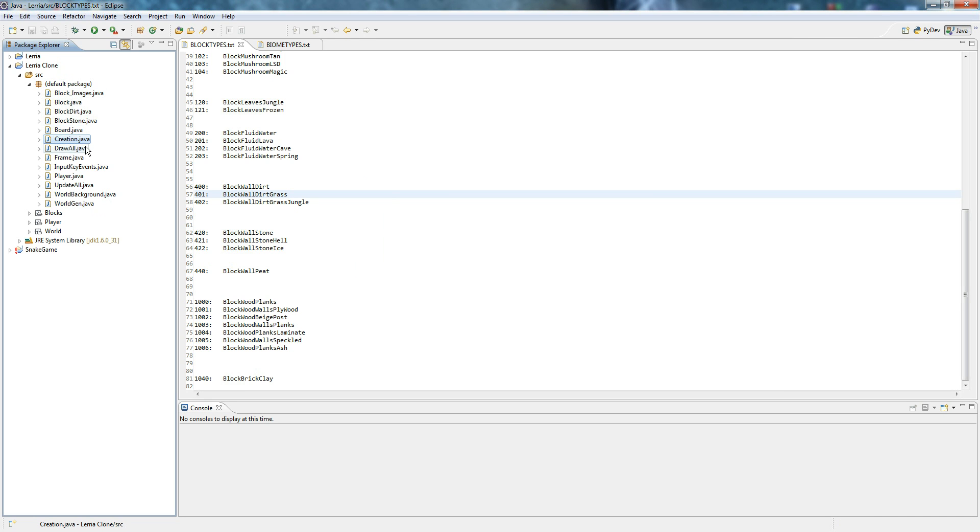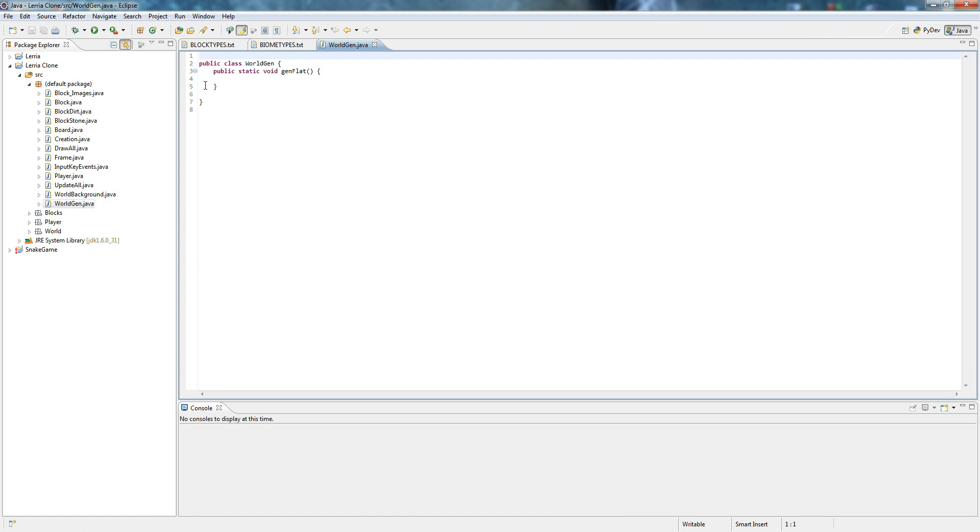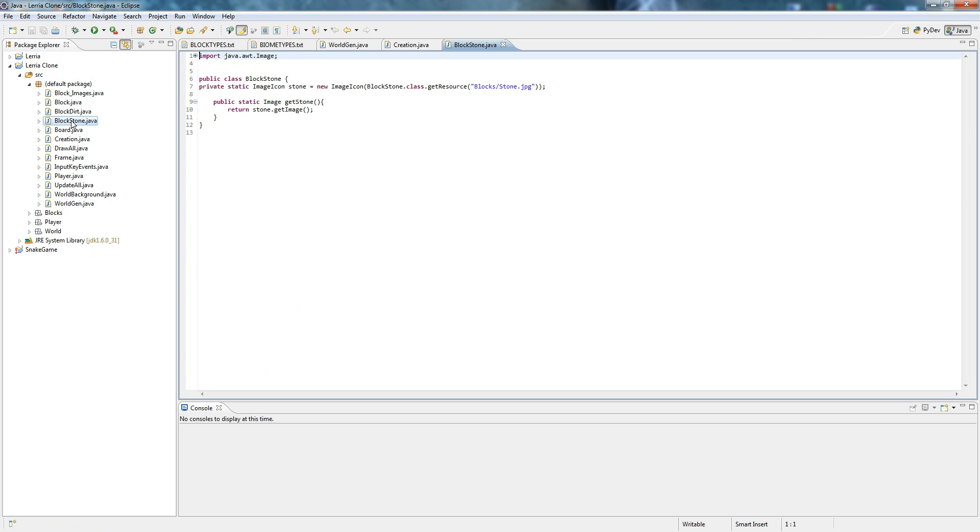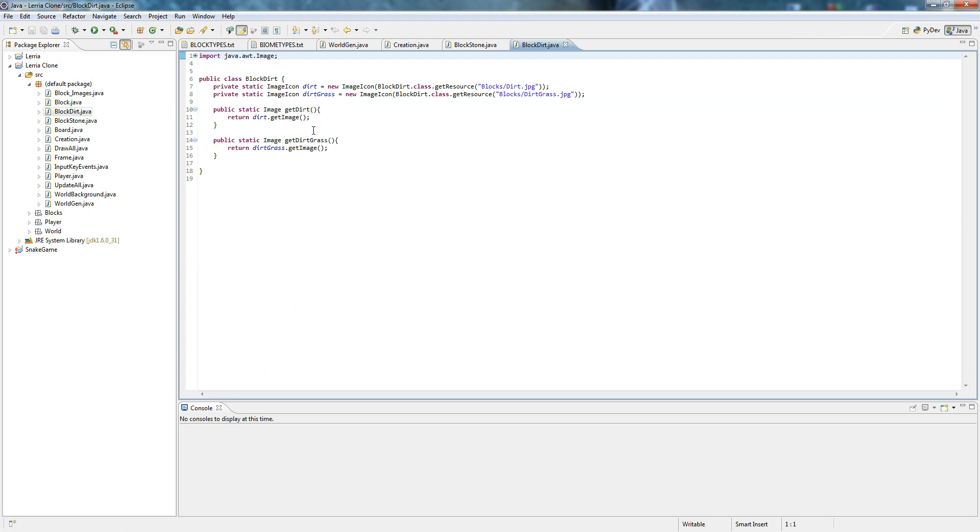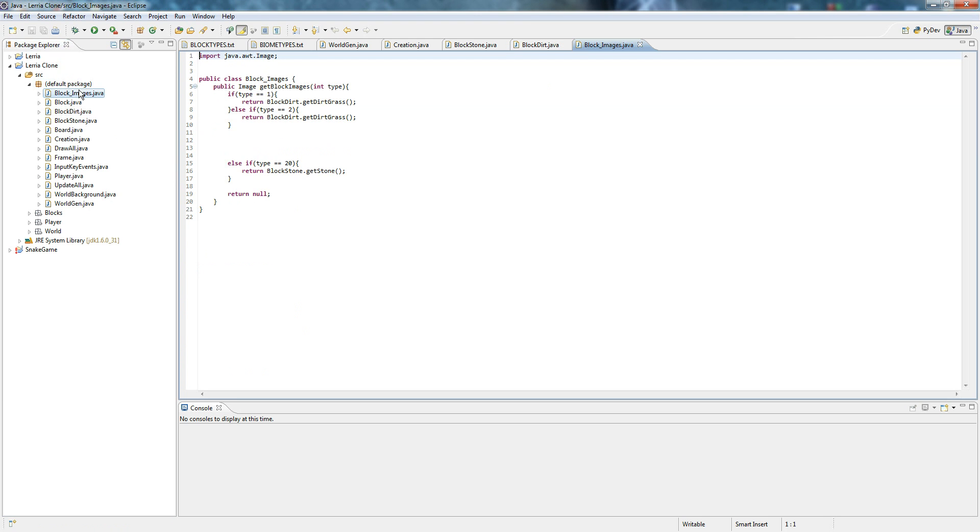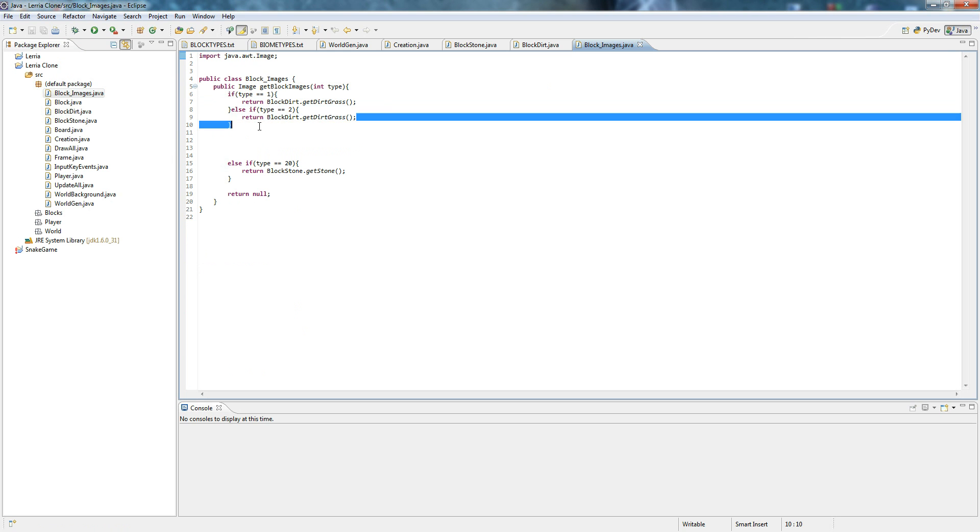This is what I basically told you about last time. There's world gen and that's going to generate a world. Right now it's empty. There's creation that's going to initialize the whole thing. Block stone will return the stone image, same with dirt. So block images we can clearly see. We put it in like that.